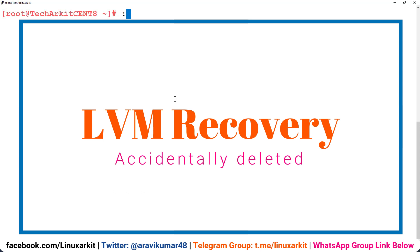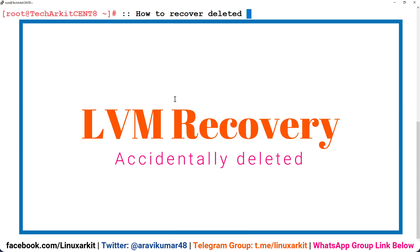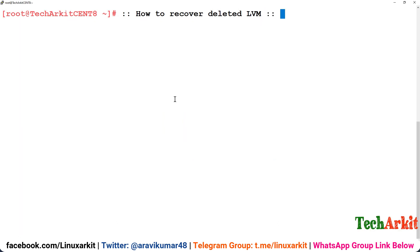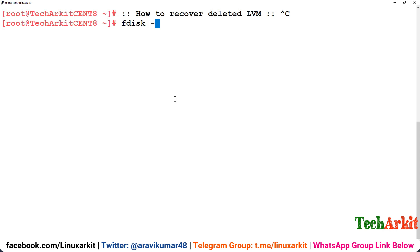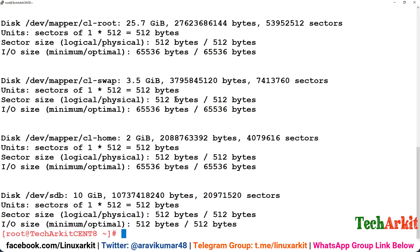I strictly suggest do not do any practice on the actual systems, do it at your home or on the lab systems that if it is deleted no need to worry about those systems. So this is how to recover deleted LVM.